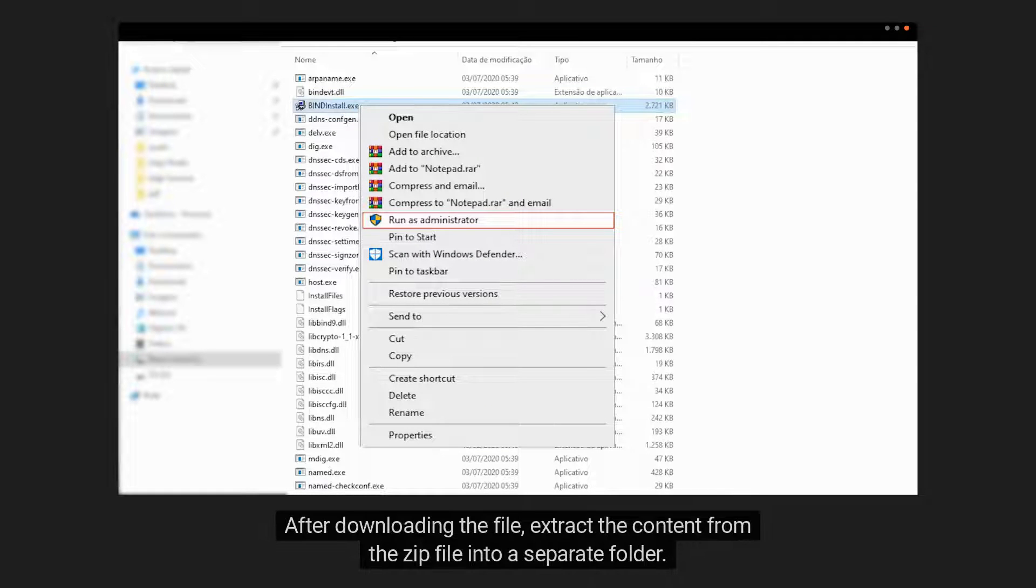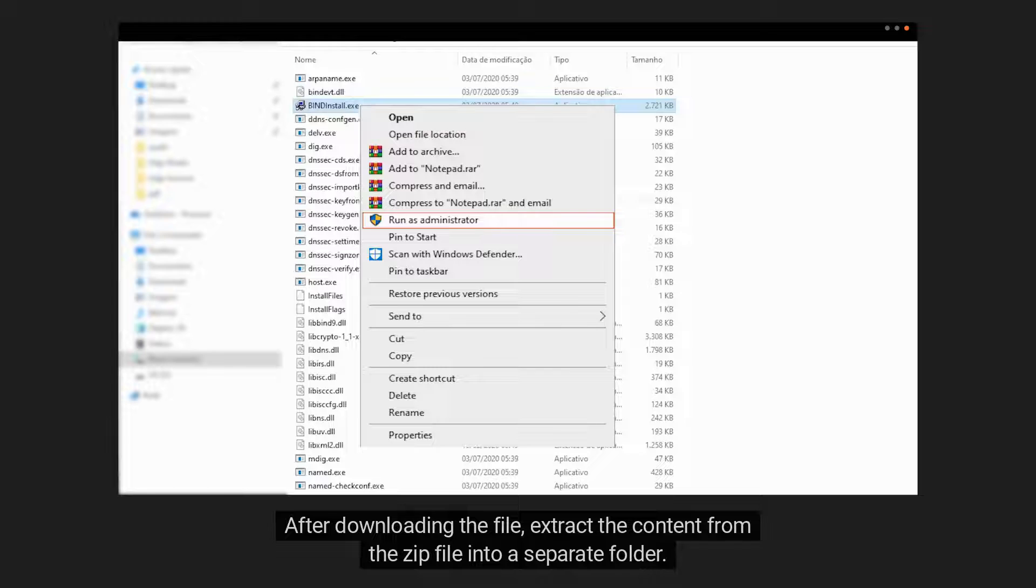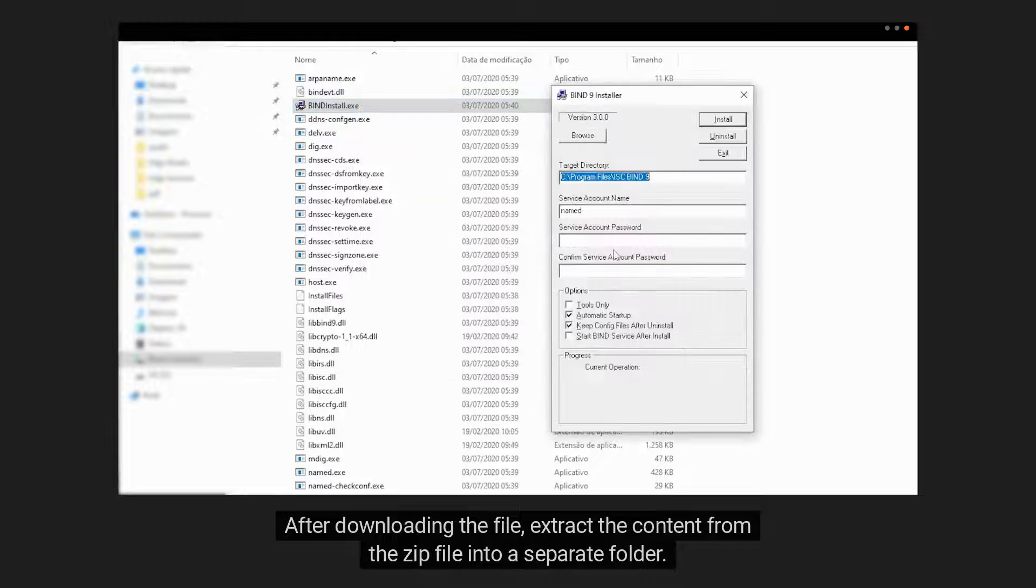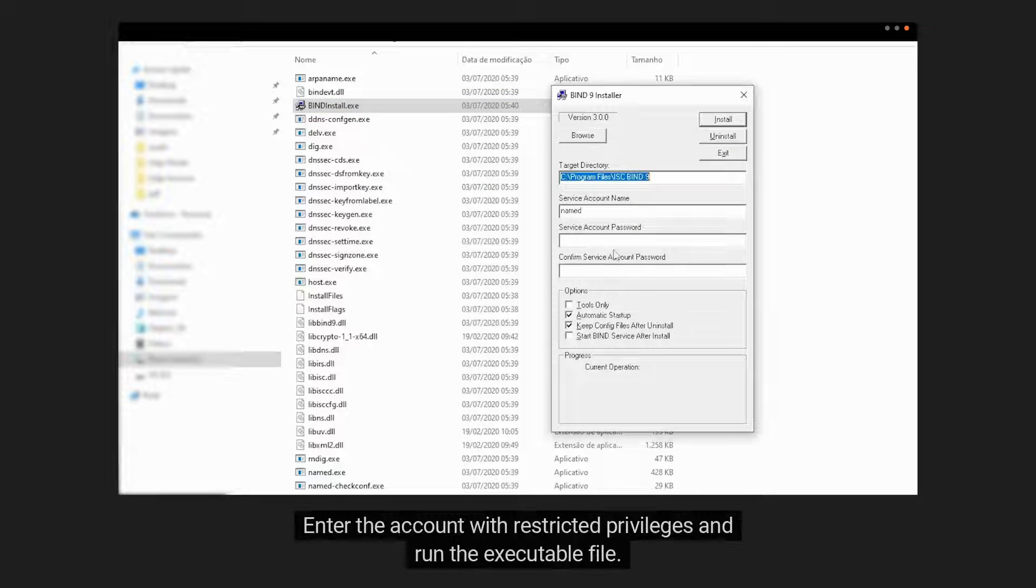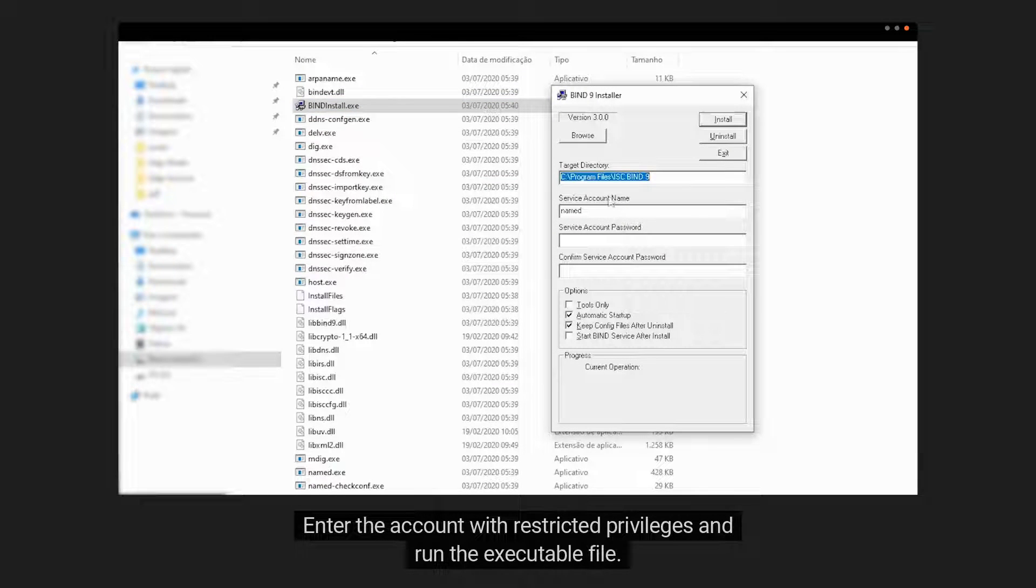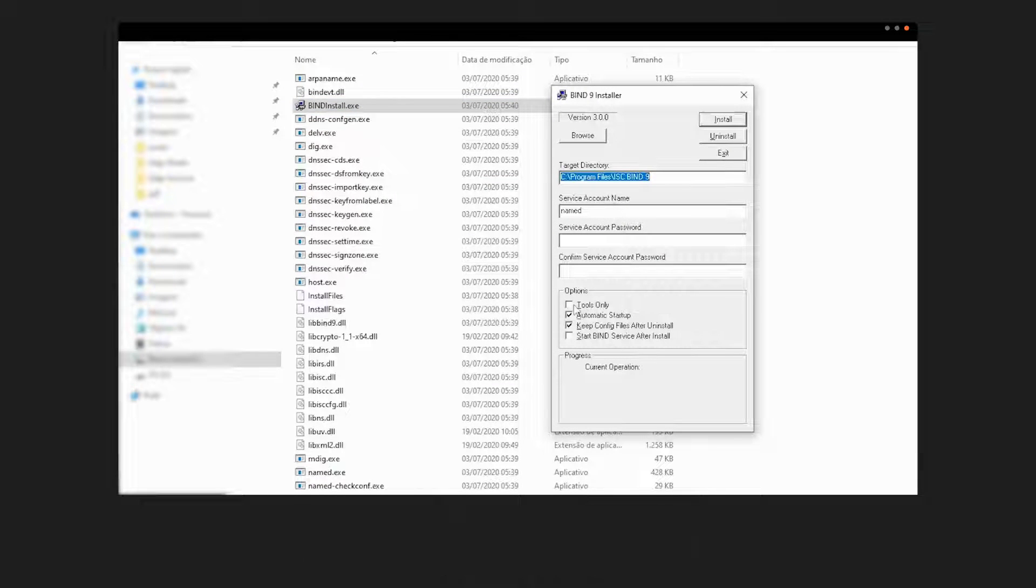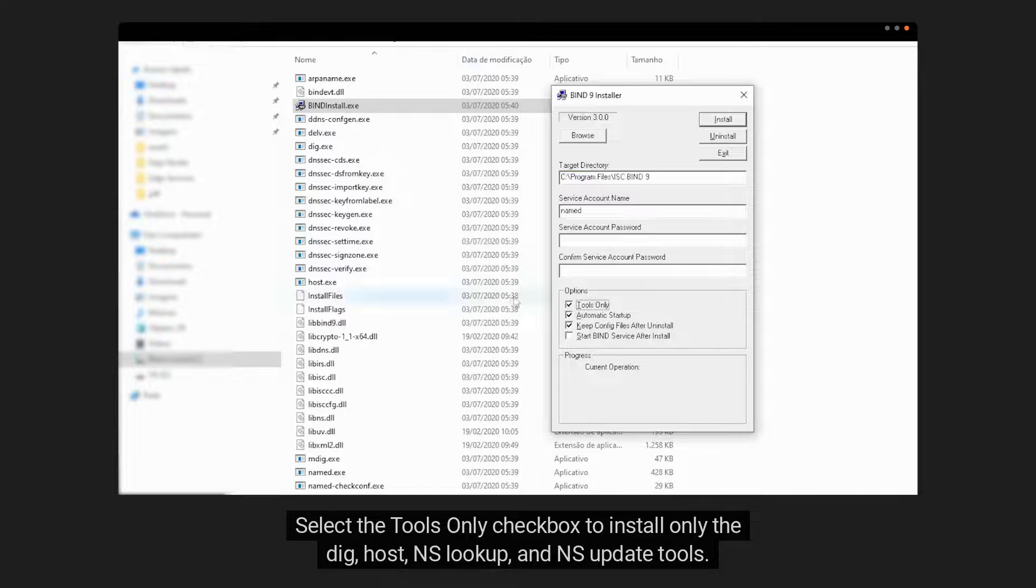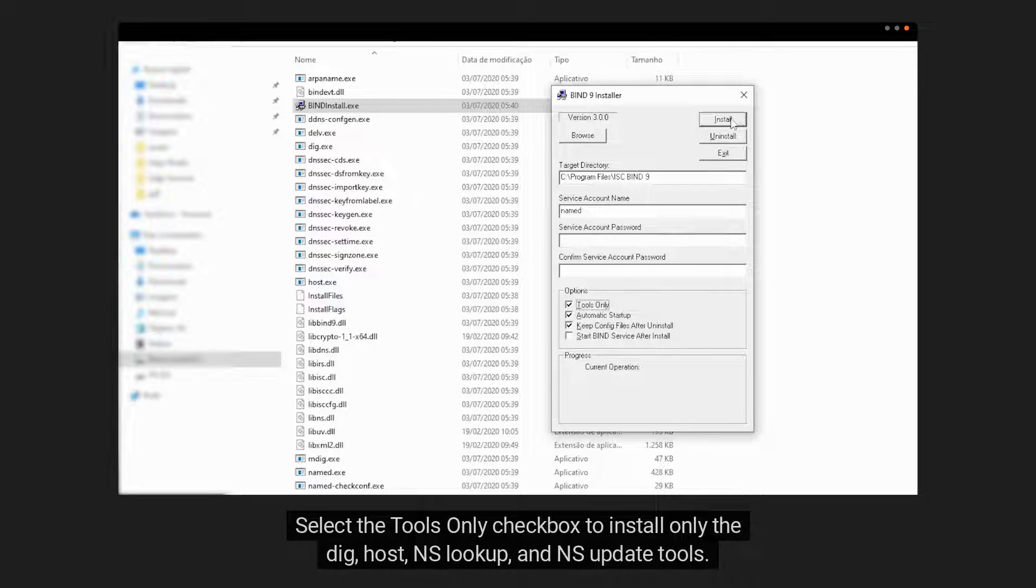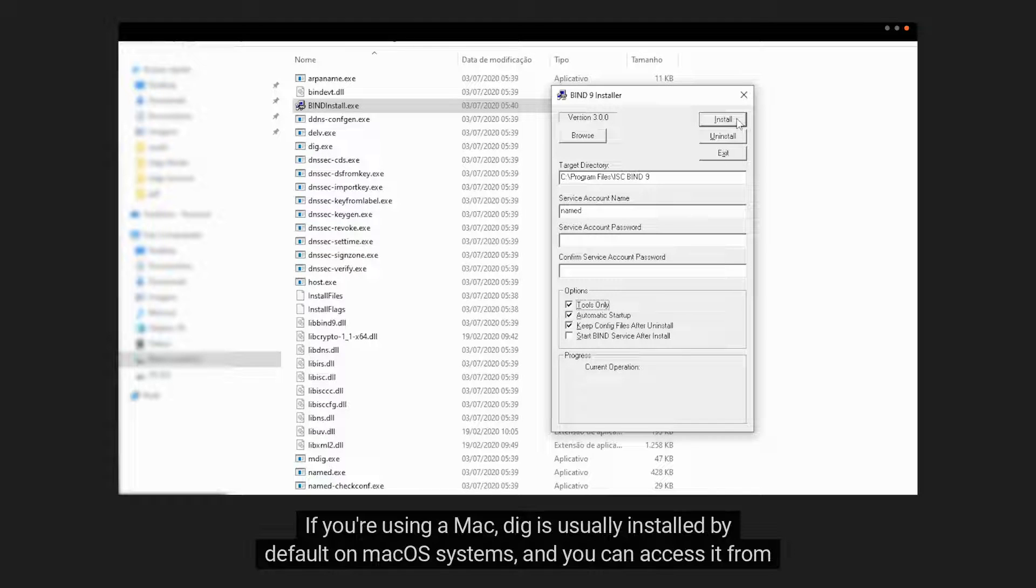After downloading the file, extract the content from the zip file into a separate folder. Enter the account with restricted privileges and run the executable file. Select the tools only checkbox to install only the DIG, host, nslookup, and nsupdate tools.